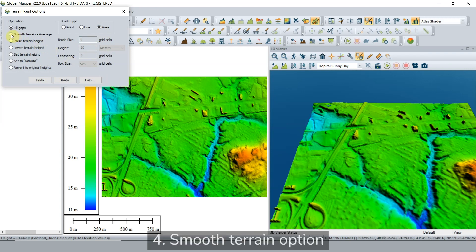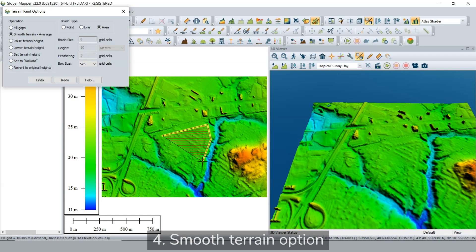The smoothing operation performs a focal average for all of the cells inside the brush area that have been selected, based on the size of the selected area.